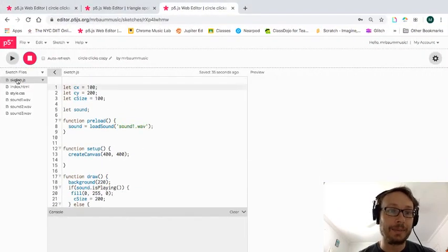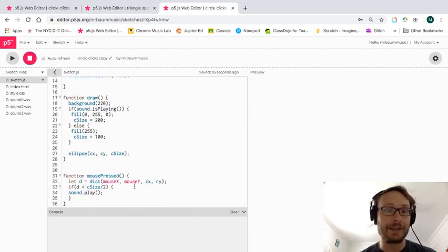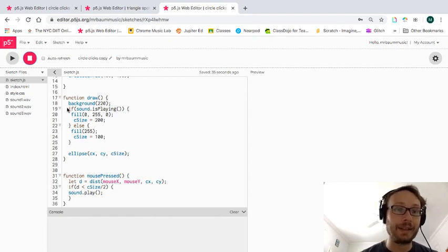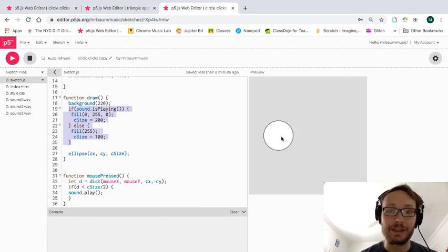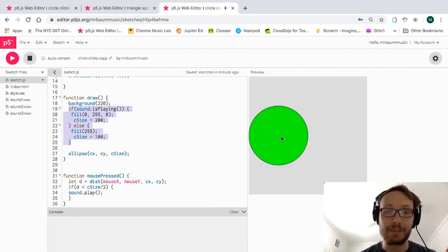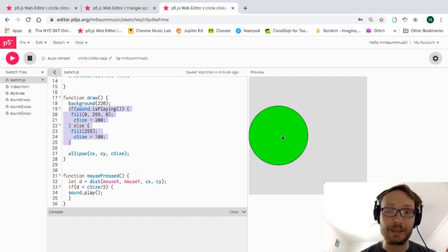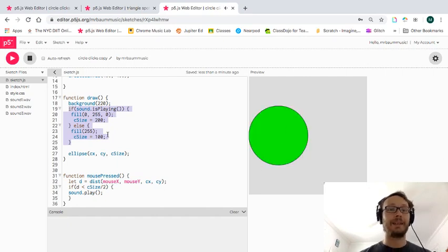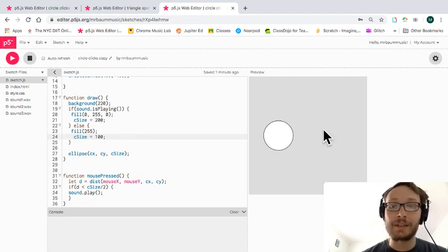Here I have my sketch with a sound loaded. Using mouse pressed and the dist function, I can click inside my circle and if that sound is playing, I change the size and color of my circle. I click it gets big, I click outside the circle nothing happens. So now I'm going to create another shape where clicking part of it will trigger something.